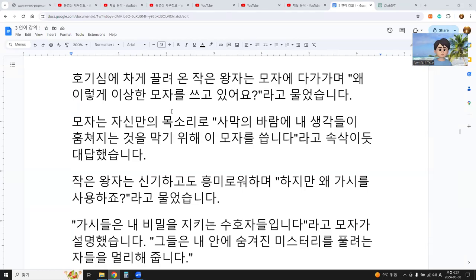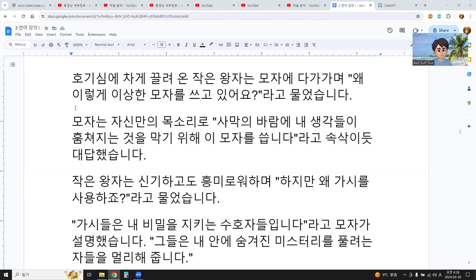How to learn Korean quickly. I will review the story of the hat from The Little Prince in English to help Korean learners to learn quickly.